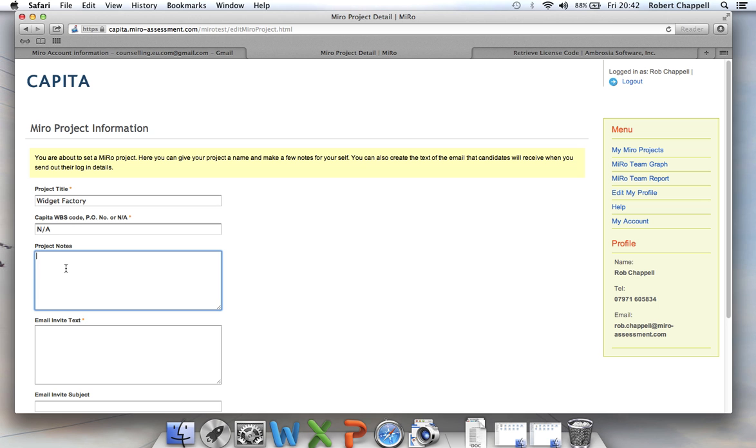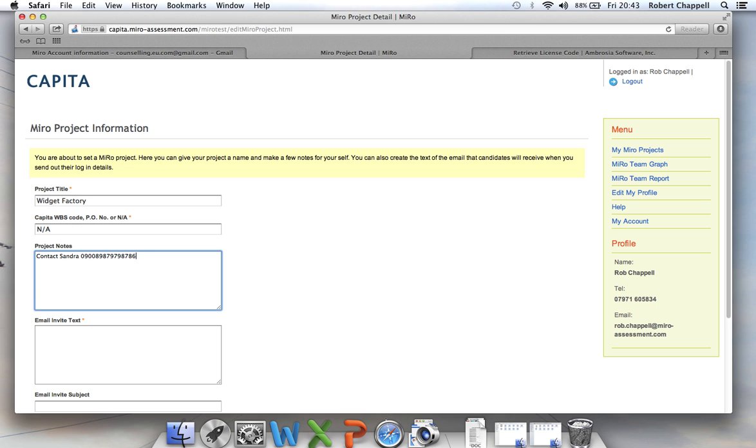The next field is just for my project notes. This is really just for my own benefit. So anything that I need to know about this project that I need to record. So I just know that I do need to, my main contact here is Sandra and her phone number is a rather strange set of digits. So that's just so I can keep track of things for myself.